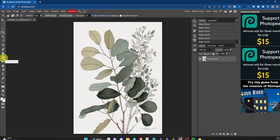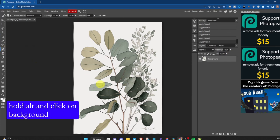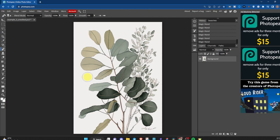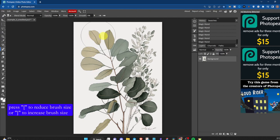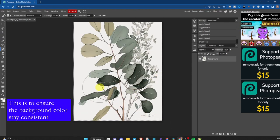Once you've selected all the areas, click on the brush tool and hold onto the Alt key and click on the background. This is to select the background color as the color of the brush tool. Or you can just change the color to whatever you want. Increase the brush size and paint all over the areas.